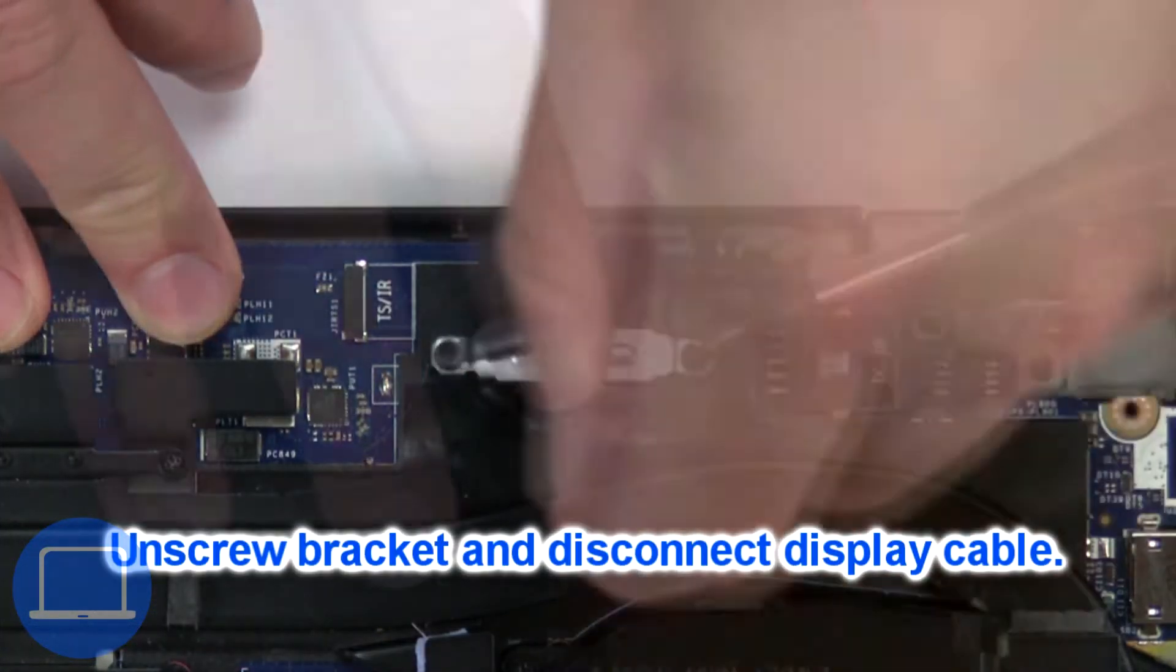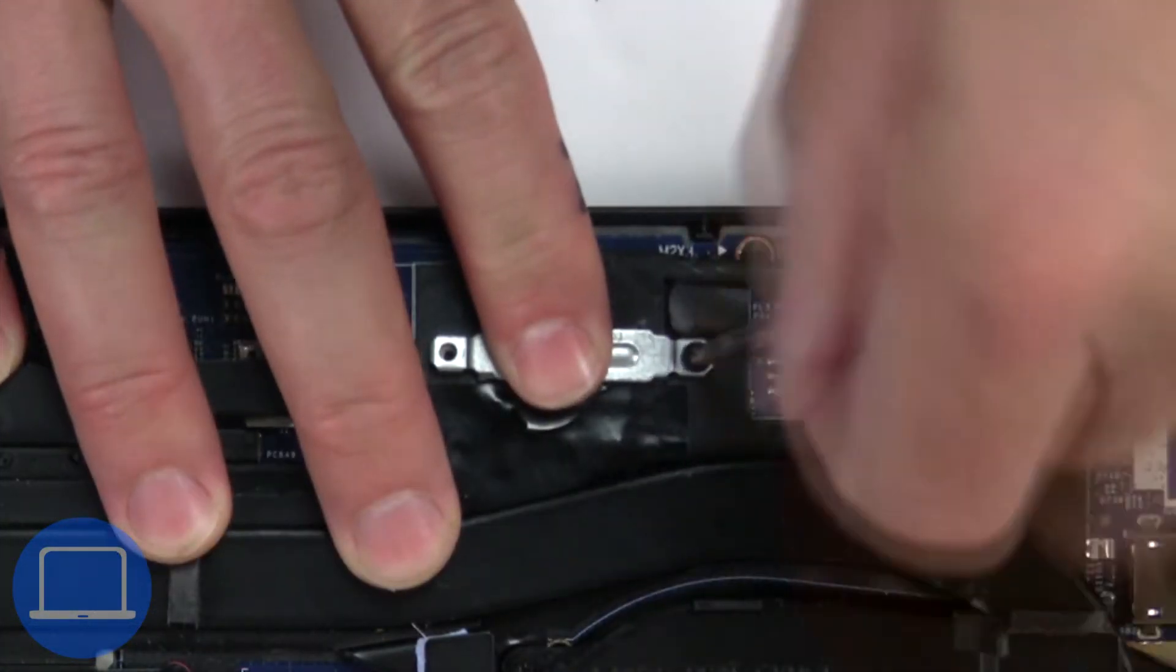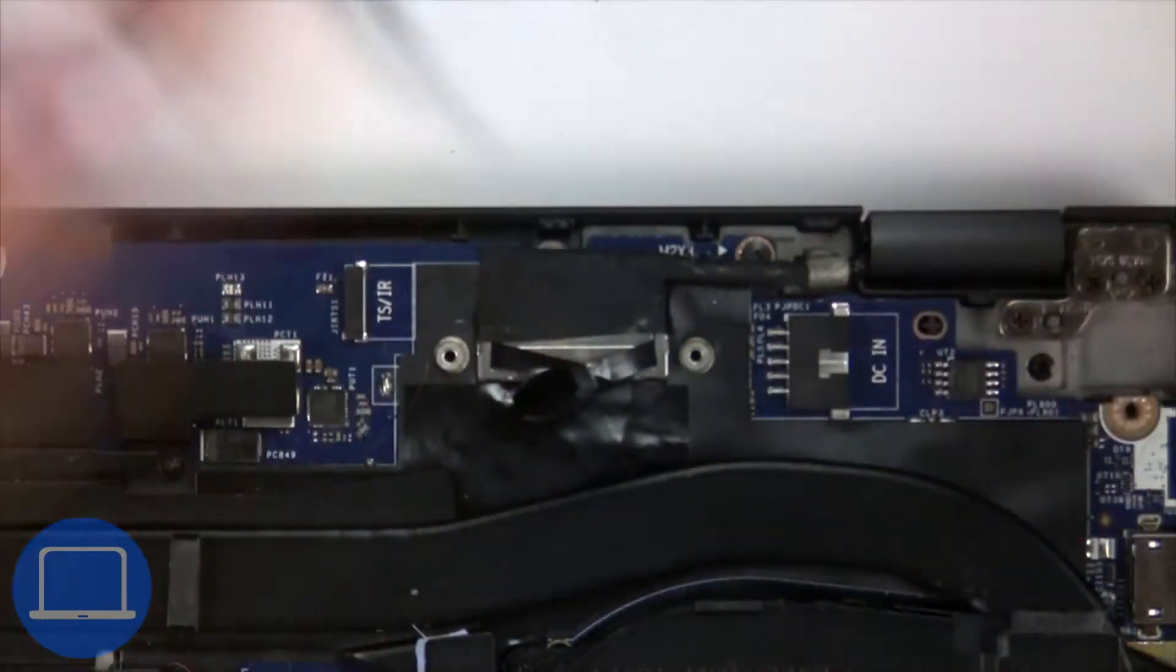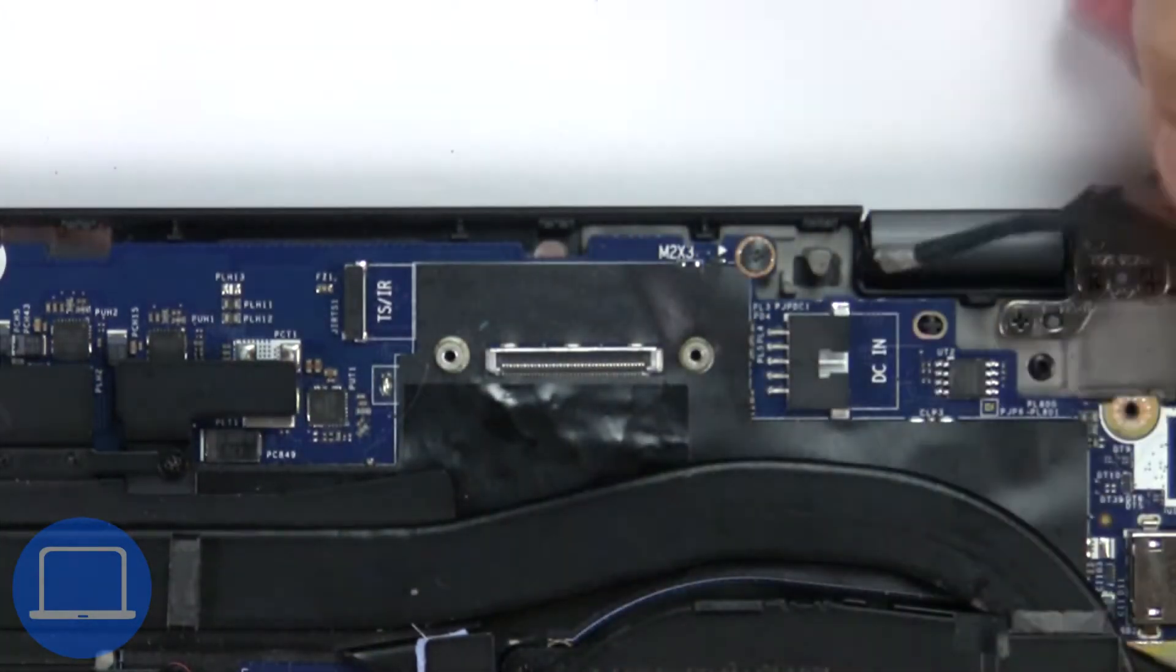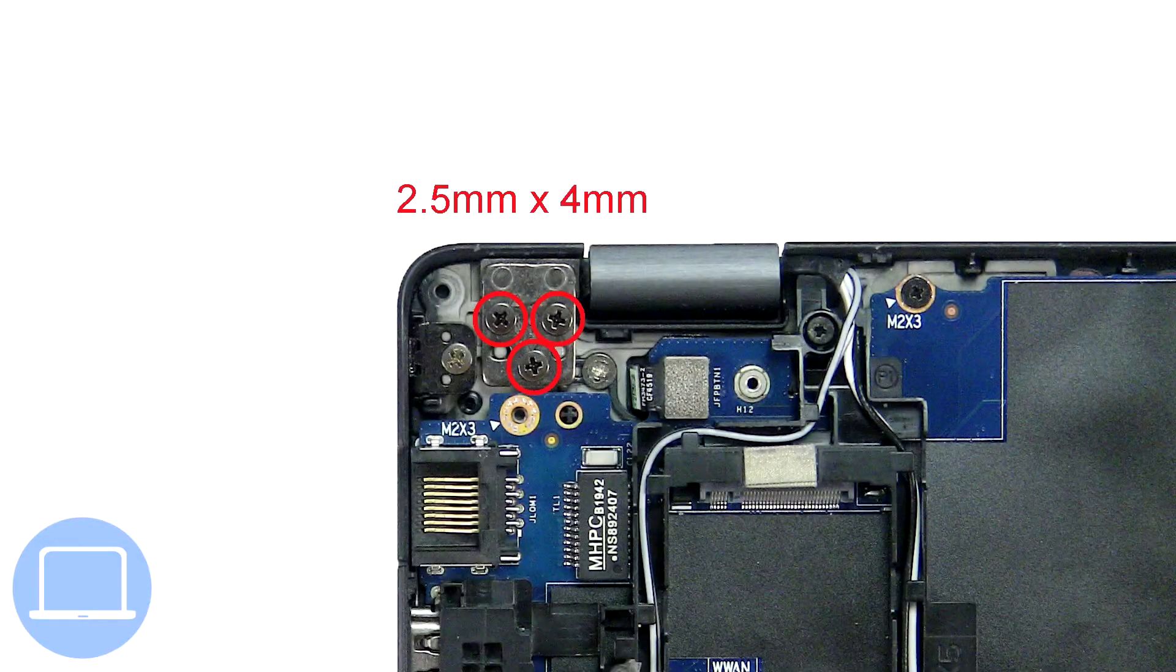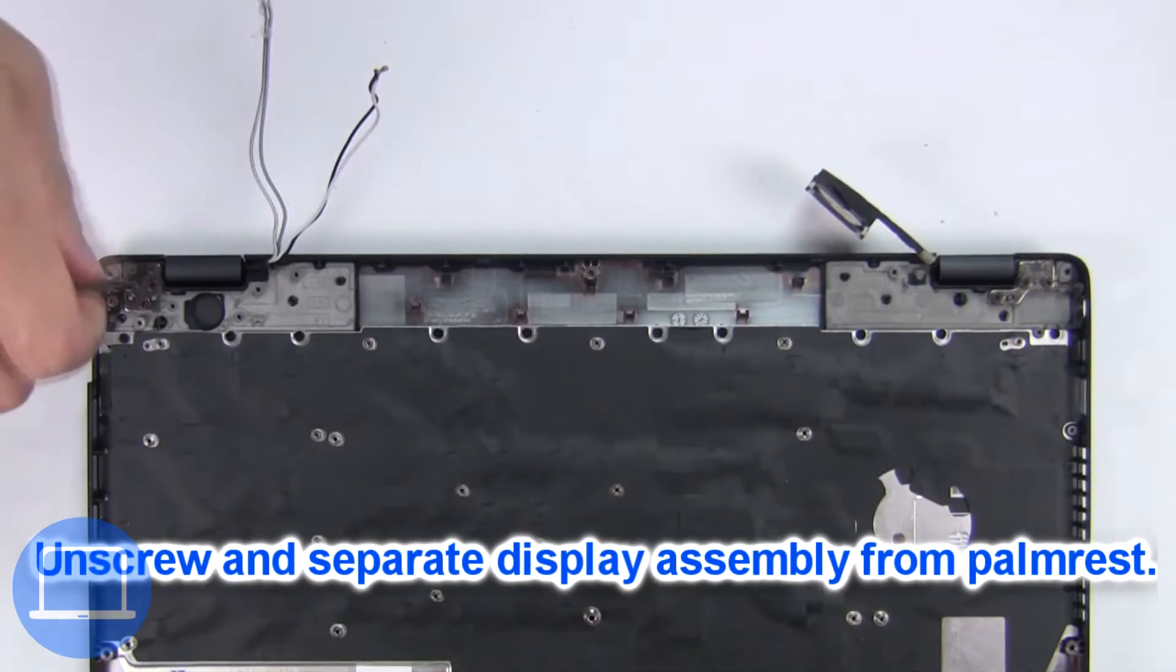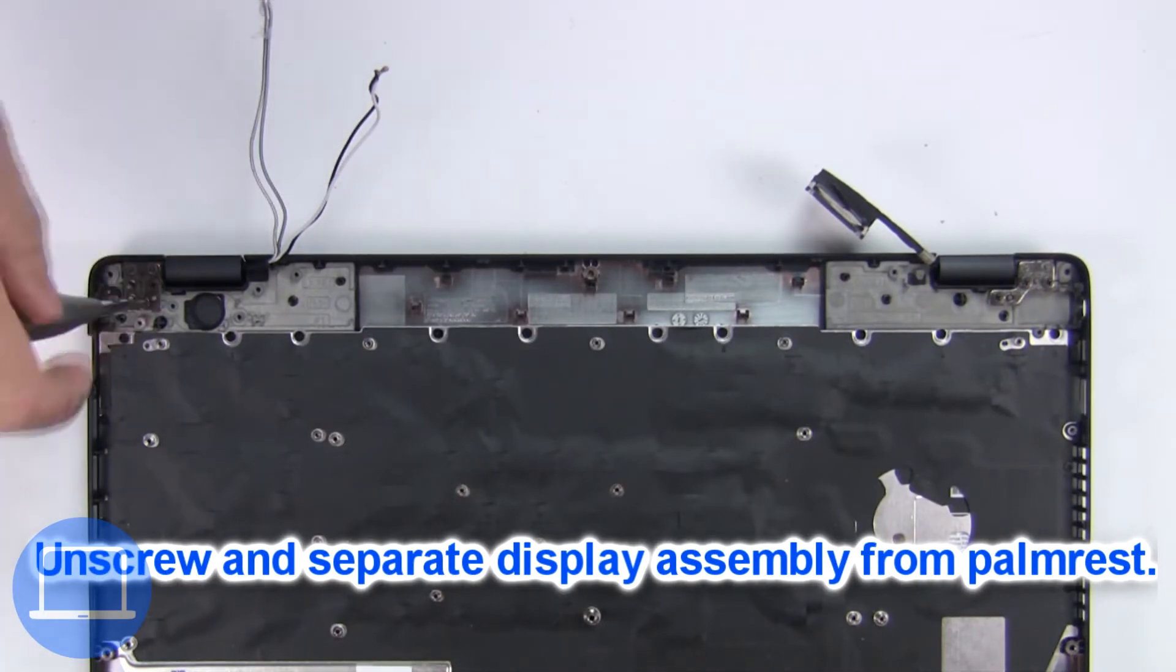Now unscrew and remove bracket then disconnect display cable. Now unscrew and remove display assembly.